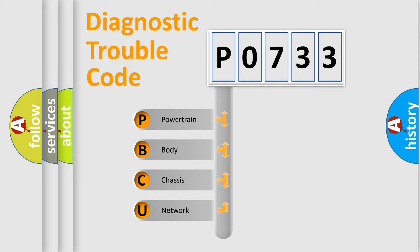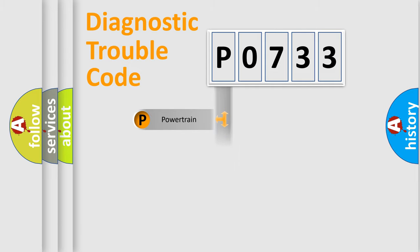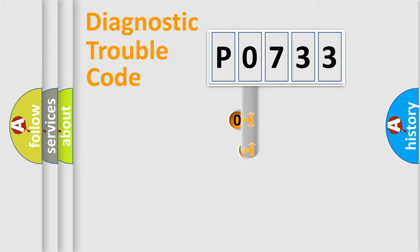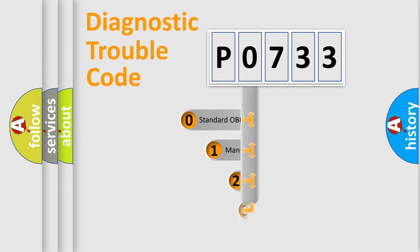We divide the electric system of automobile into four basic units: powertrain, body, chassis, and network. This distribution is defined in the first character code.